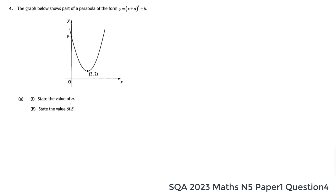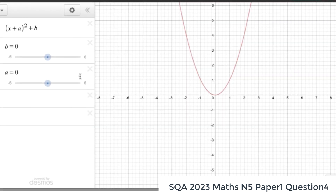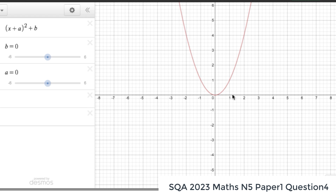Here's question four, part A. We're asked to find the values of a and b. It's a quadratic graph — a parabola — of the form y equals x plus a, all squared, plus b. Let's look at an animation. We have y equals x plus a, all squared, plus b. With a equals zero and b equals zero, that's just y equals x squared. We can check: zero squared is zero, one squared is one, two squared is four.